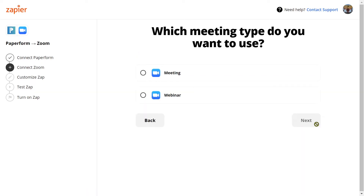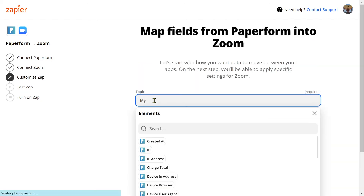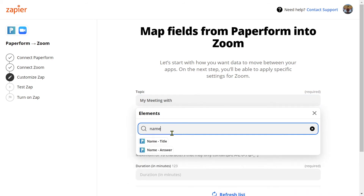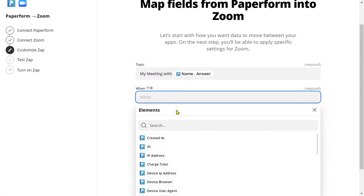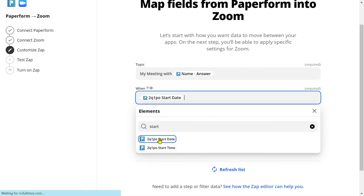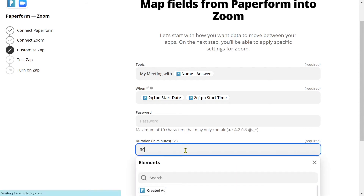Now click next. We want to select 'Meeting' as we are creating a new meeting. Click next and now let's customize our meeting. In the topic field, I'm going to type 'My meeting with' and then use answer piping to display the answer my submitter gives to my name question. For the 'When' field, I'm going to search for the start date, click the icon, input a spacebar, and then click the start time. For the duration, I'm simply going to input 30 to represent 30 minutes.